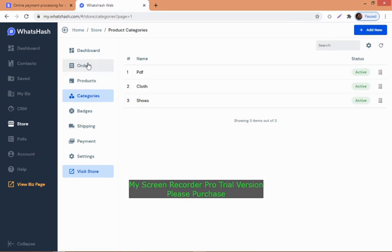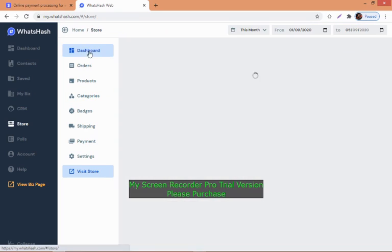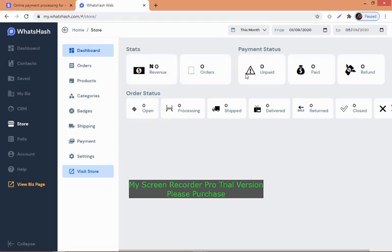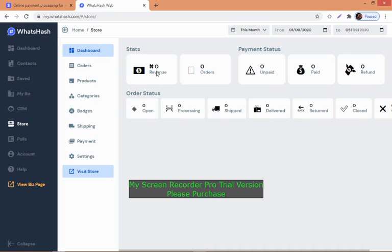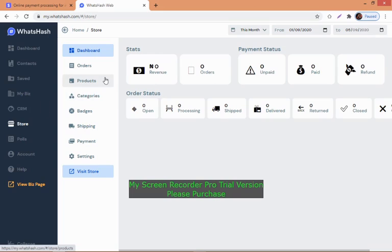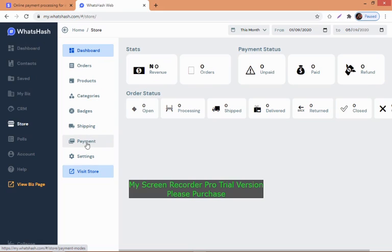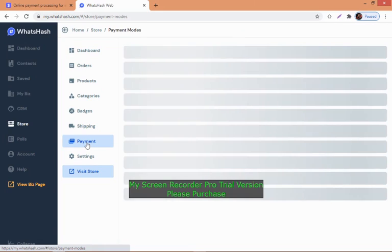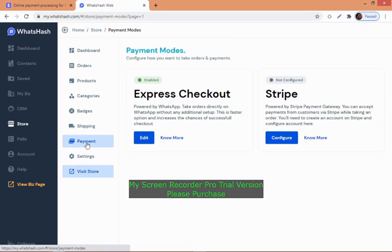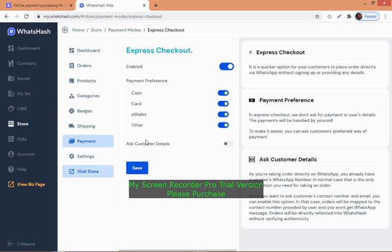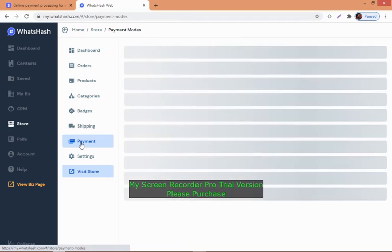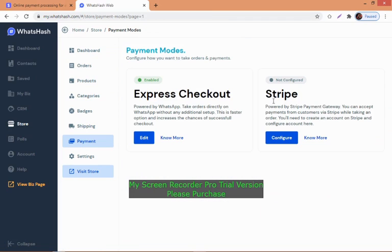If people have been buying from your website and paying, this is where you can monitor your sales - number of payments, number of orders, unpaid, paid, refunds. This is where you can manage everything.